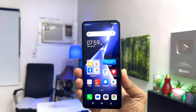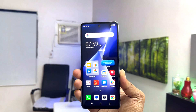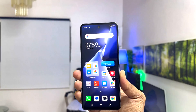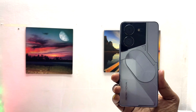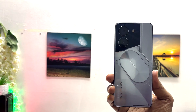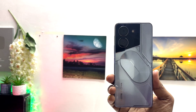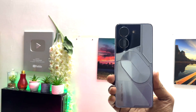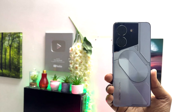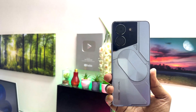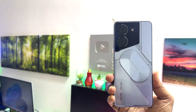Hello and welcome back to my tutorial. In this tutorial I am going to share with you how to change date and time in your Techno Pova 5 Pro. So let's take a look at how to do that.